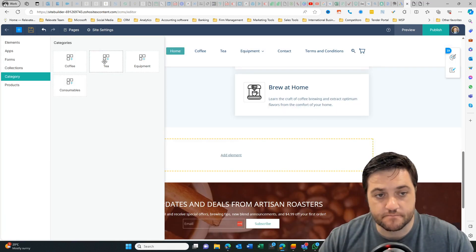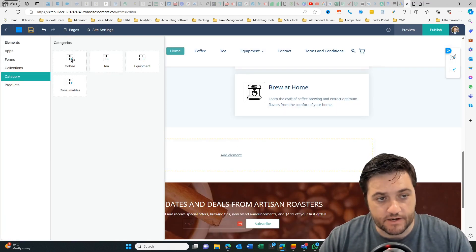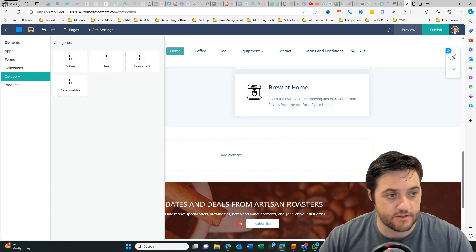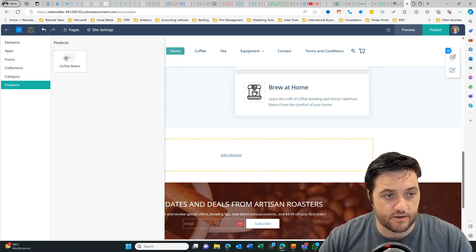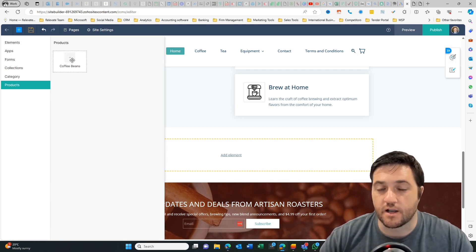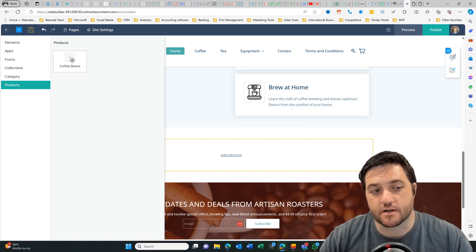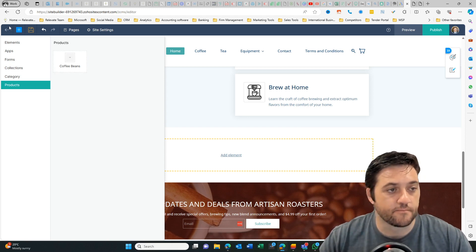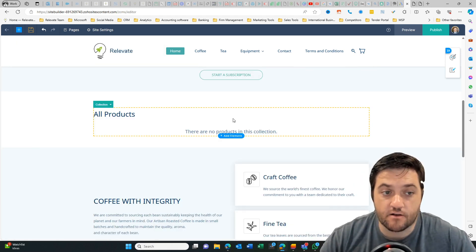Product category. So before we added coffee, tea, equipment, consumables. So those are coming through here. Products. Have a look at coffee beans. So if I want to highlight a specific product, then I can drag that one down here. Okay. So back on the website page, if I want to add a section, I can just hover here and go add section.